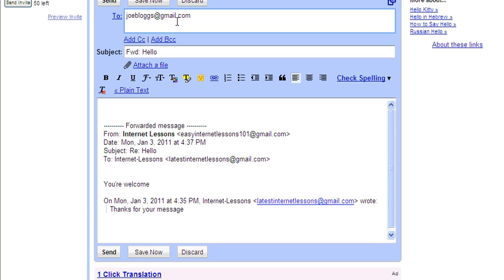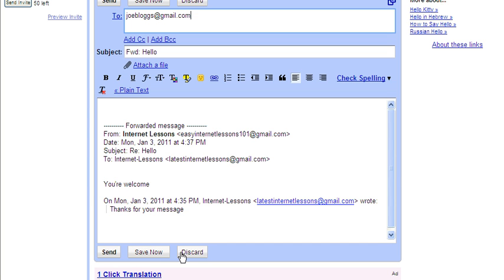Now one other thing I'd like to mention here before we move on is you have the option, if you don't want to send the message straight away, you can Save Now. And what that does is it puts it into your Drafts box so then you can come back to it later. Or you can discard it, which basically means you can delete the message. But in this case what I'm going to do is I'm going to put Save Now.